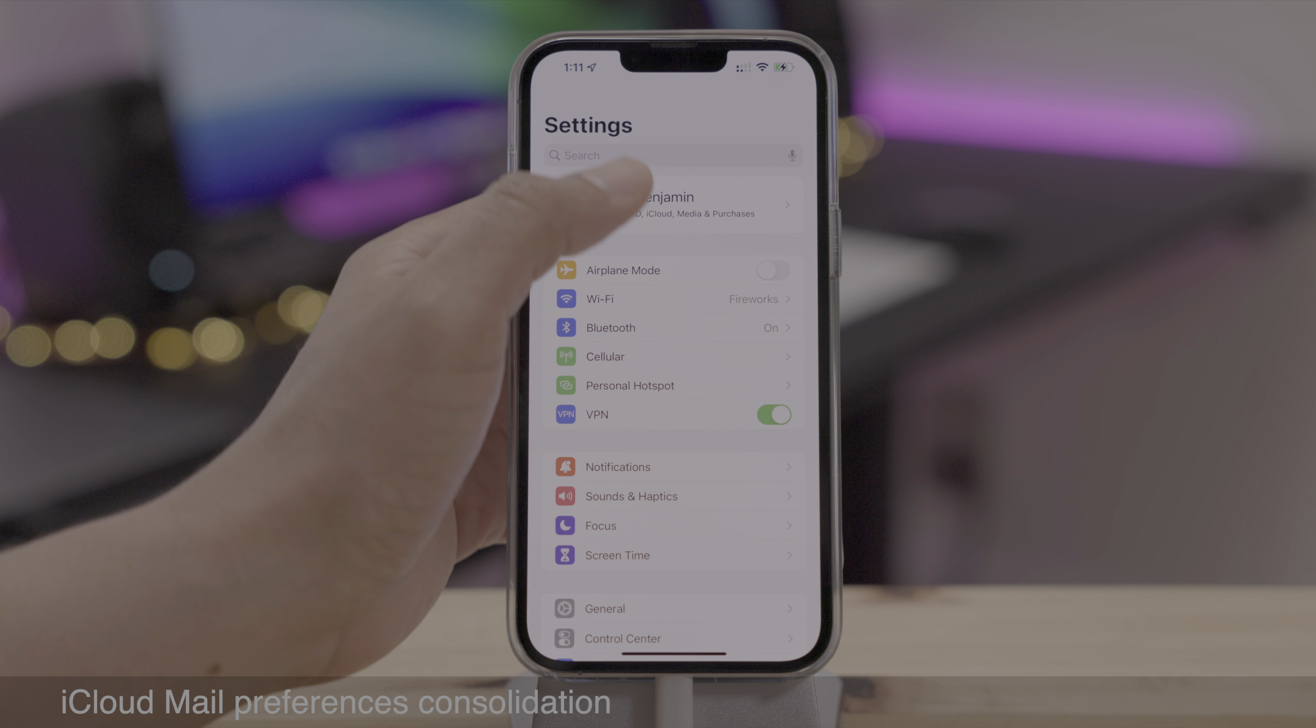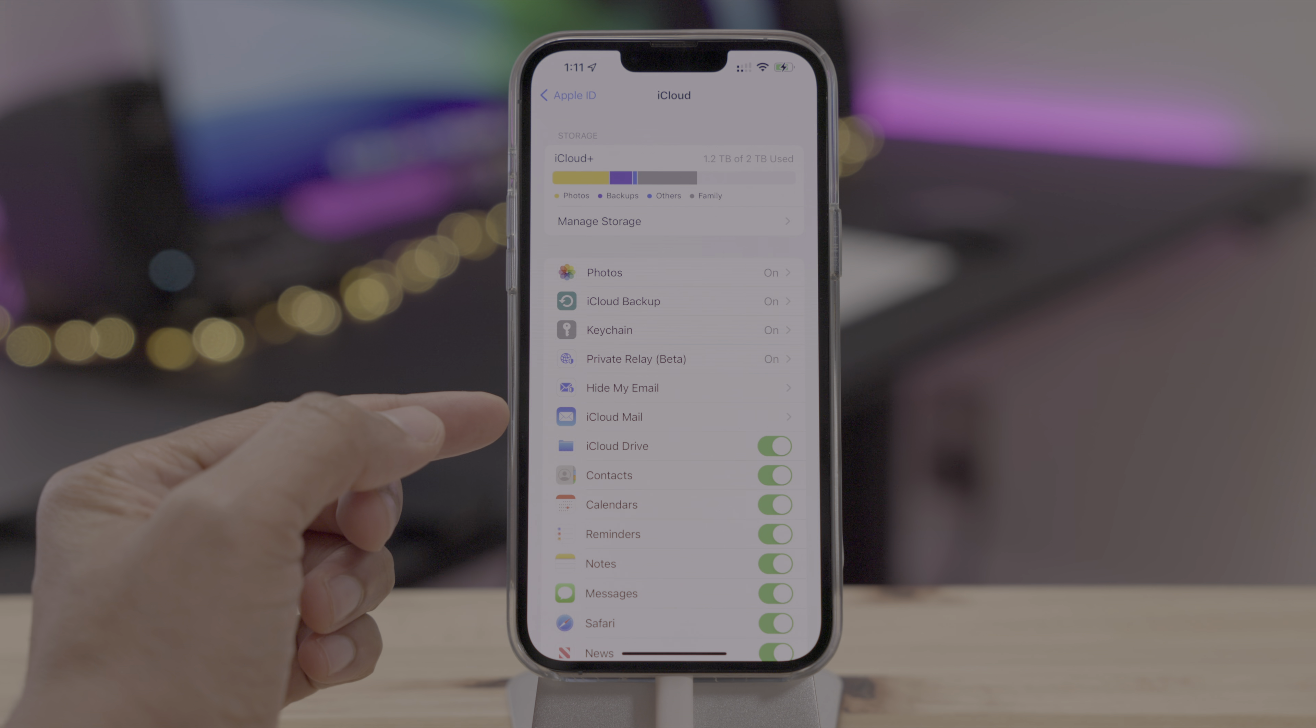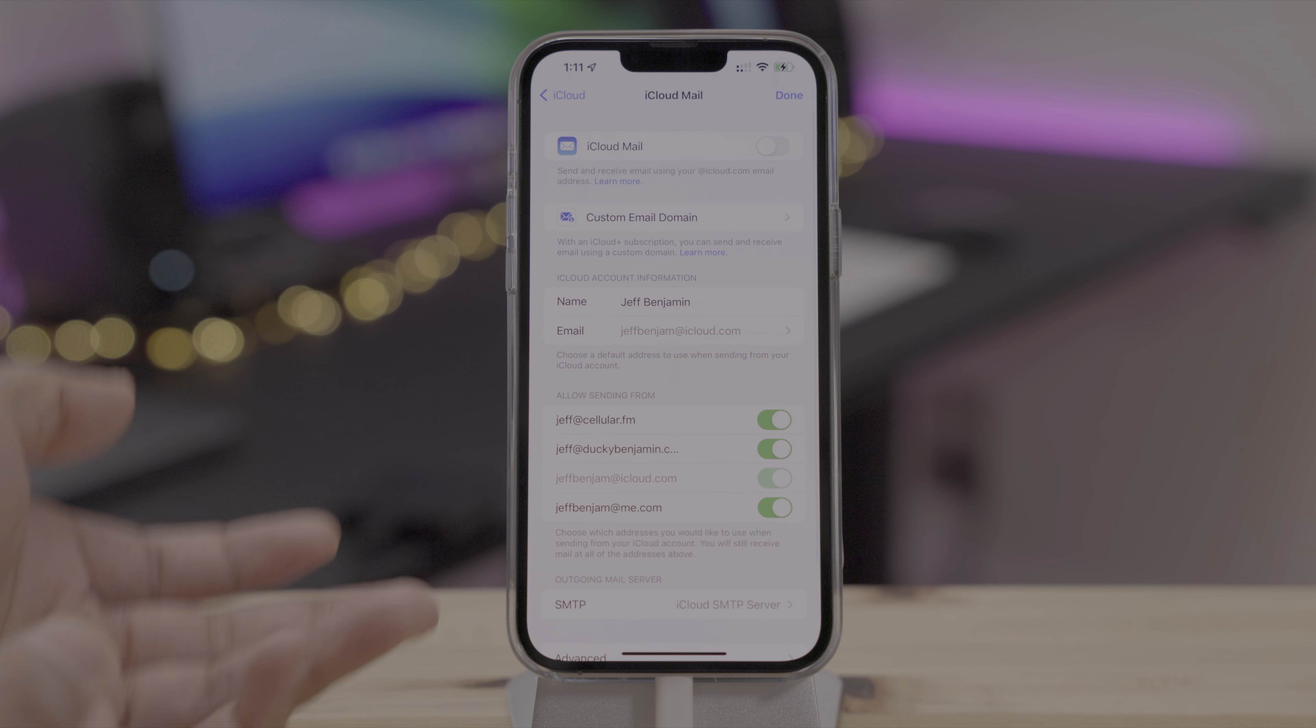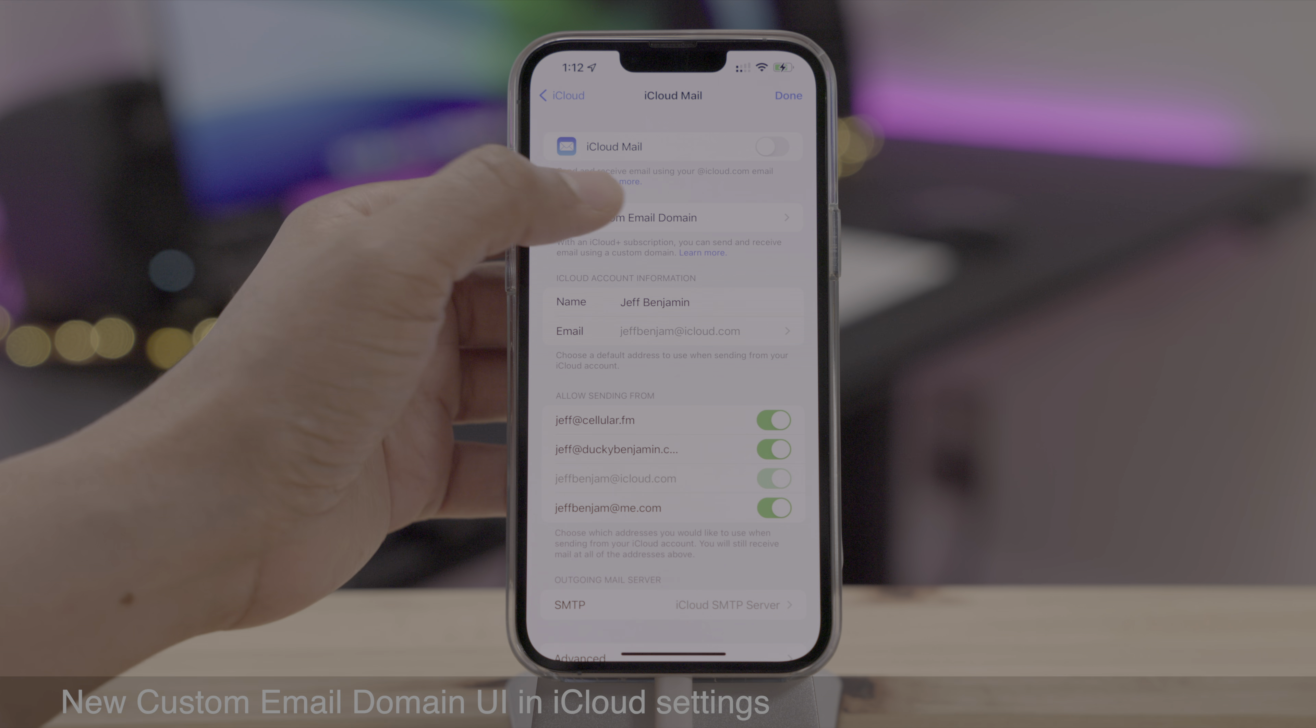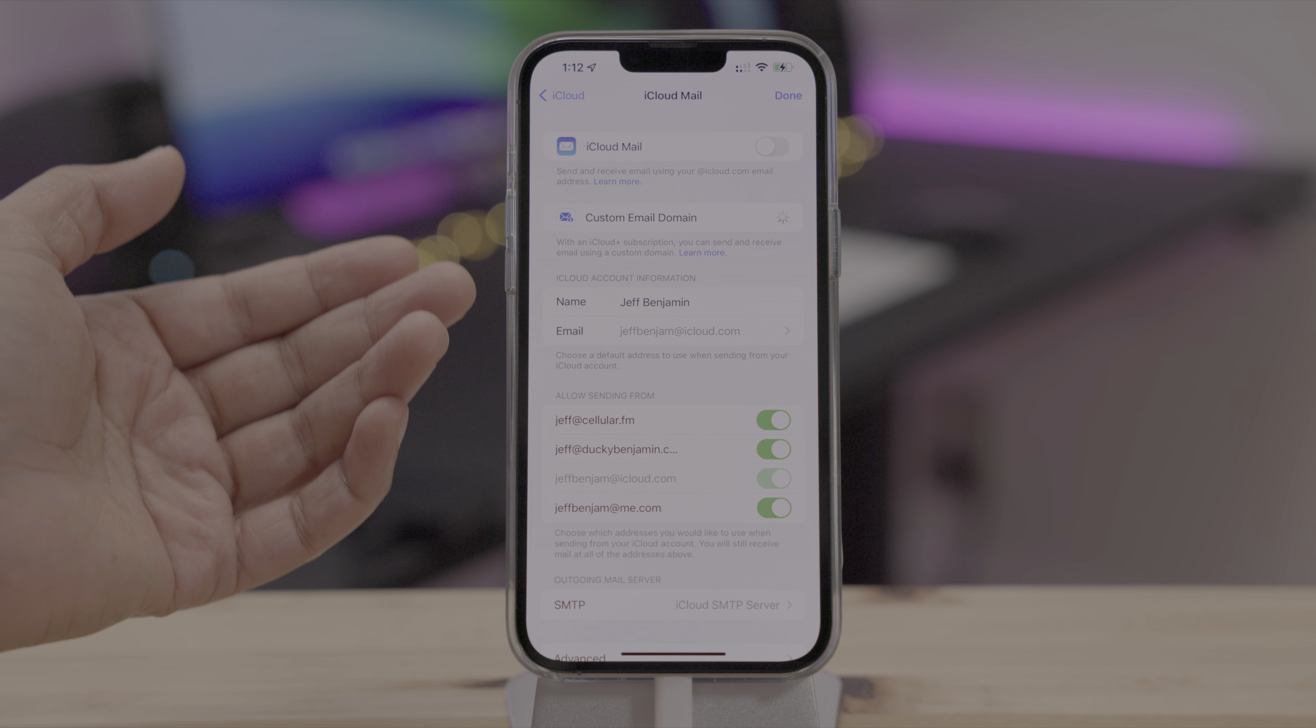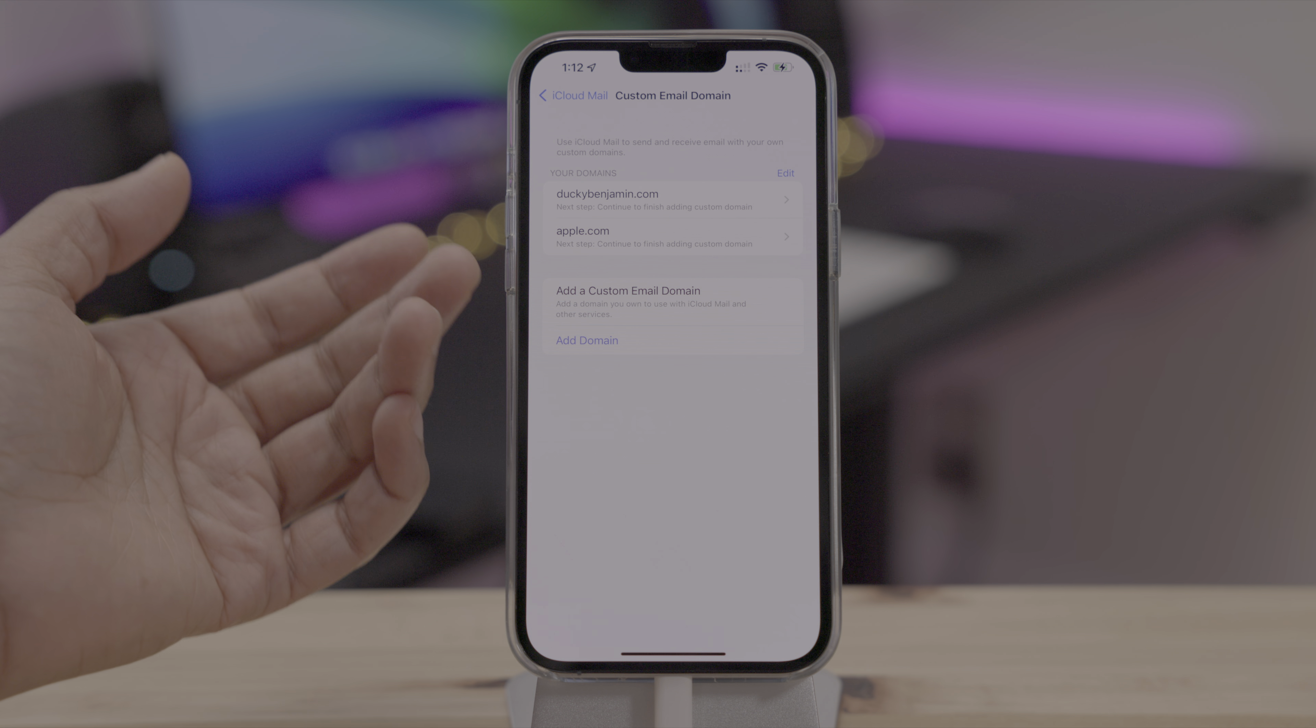iCloud mail preferences have now been consolidated in 15.4. So if you go to settings, iCloud, and there you'll see iCloud mail. Now what's interesting is there's no more mail preferences down at the bottom of the iCloud settings. That's all been placed directly into the iCloud mail preferences, as you can see there. And this is its own section.